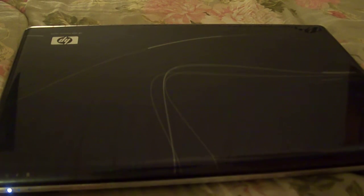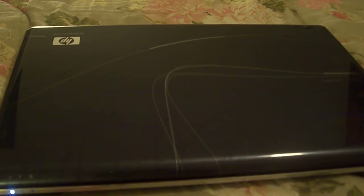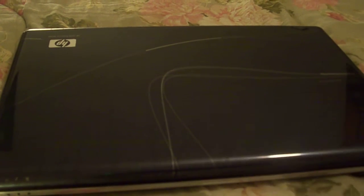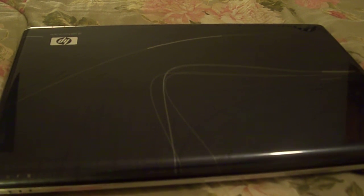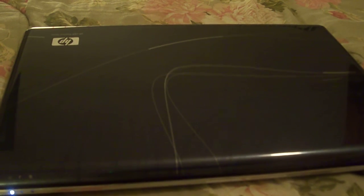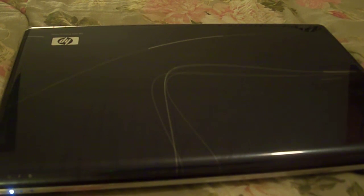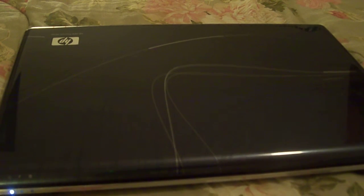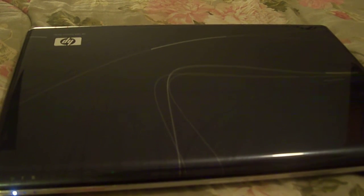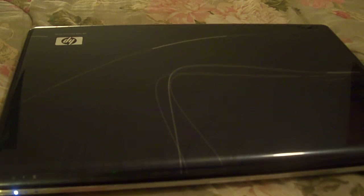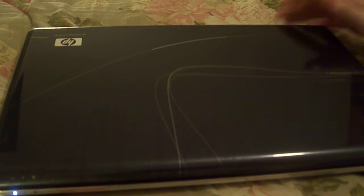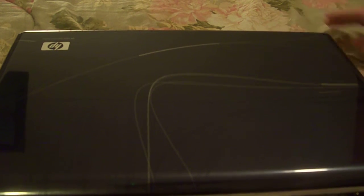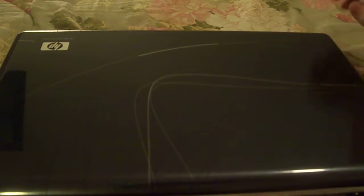So here we are with Part 2 of HP's HDX Premium Series Notebooks. In Part 1, we had a look at the physical features on the outside of the notebook and also what's contained inside it powering this thing. Now what we're going to do is open this up and have a look at the inside physical features and also some of the other technical aspects that the HDX's have.